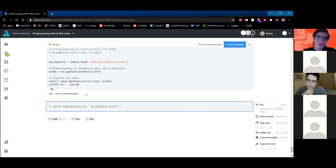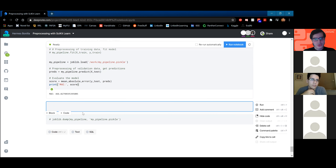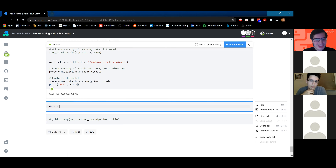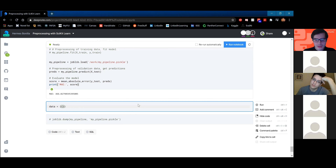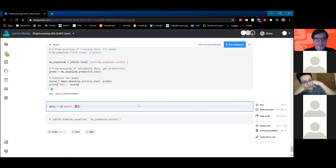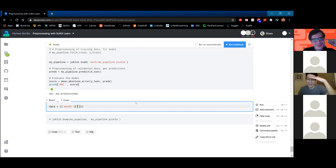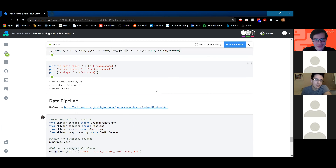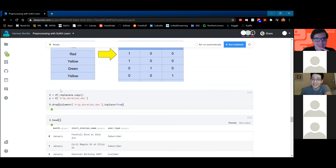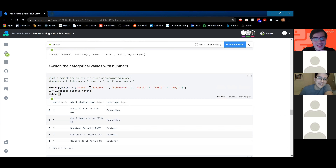We use the loaded pipeline to predict values for X_test and match them to actual values to get the mean absolute error. Our mean absolute error is 466.8 seconds — about 7.8 minutes — meaning on average the model is off by 7.8 minutes. We can also create our own custom data and use the pipeline to predict it. Attendees suggest months: January, May, and March.